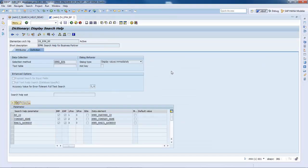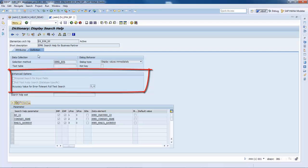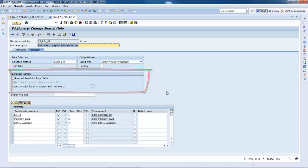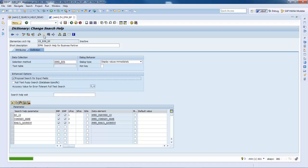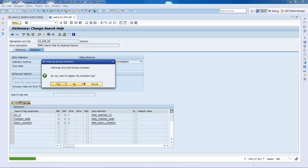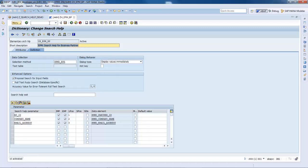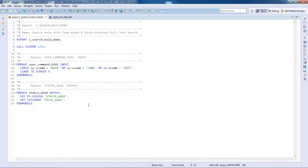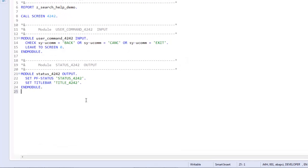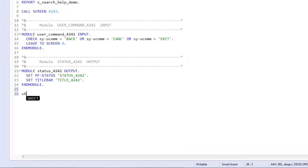In the Search Help, we can see the new Area Enhanced options. Let's change to the Edit mode and enable the Proposal Search for Input Fields option, which is the one relevant for Type Ahead Search method. This option is database agnostic. We will later come back on the other option. Save and activate the modified object.